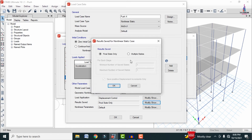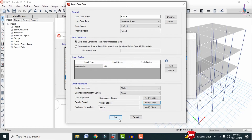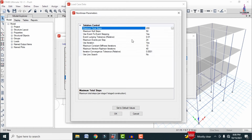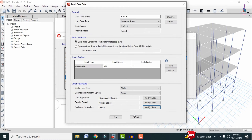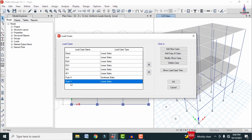For Results Saved, two options are available: Final State Only and Multiple States. Select Multiple States, then click OK. Review the non-linear properties and click OK to finalize the Push X non-linear static case.